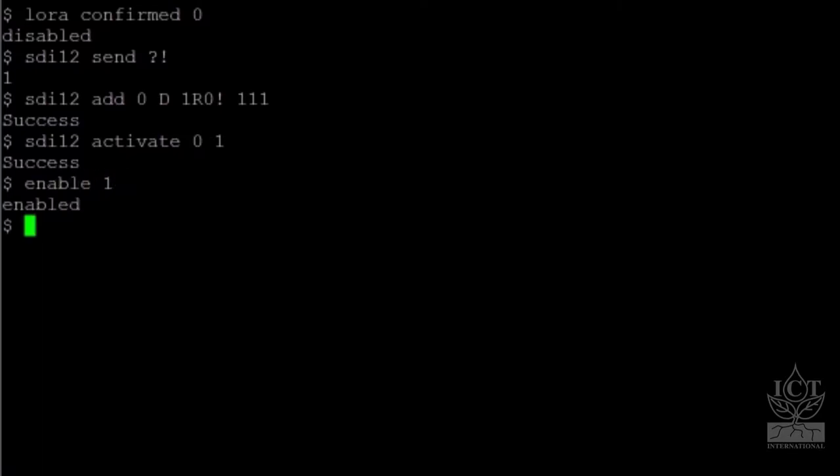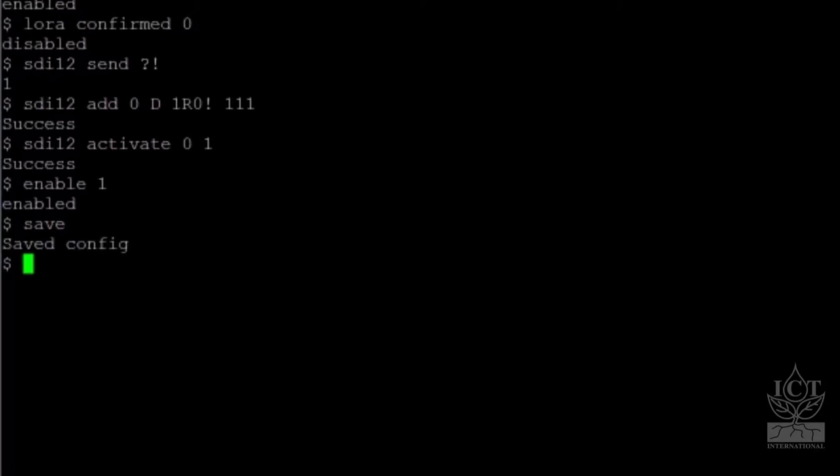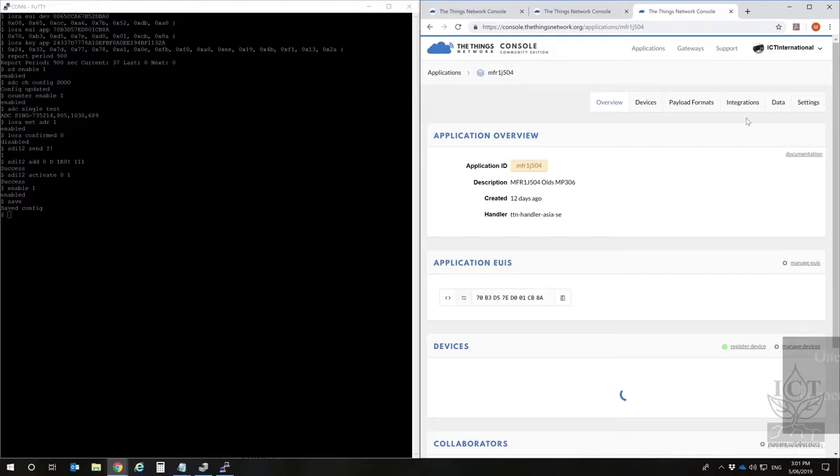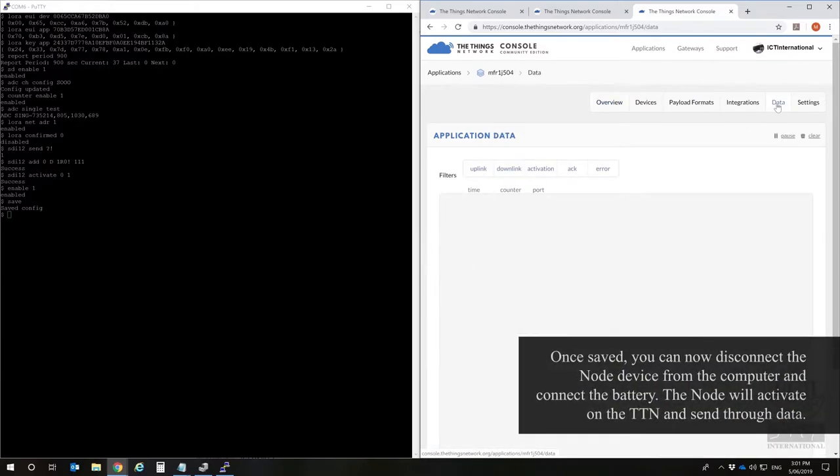Finally, enter the command SAVE to save the configuration to the node. We can now unplug the node from the computer and connect the battery. The node will activate on the Things Network and send through data.